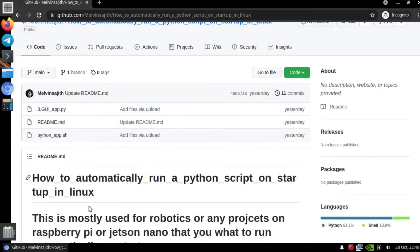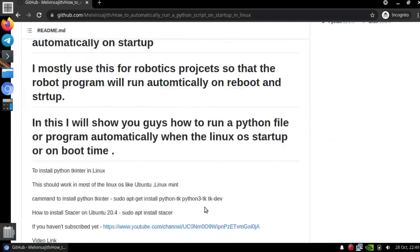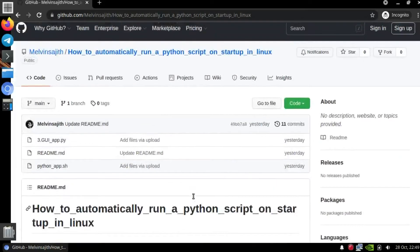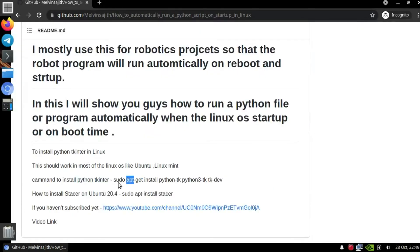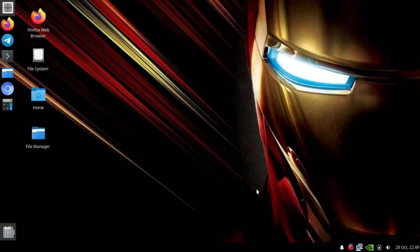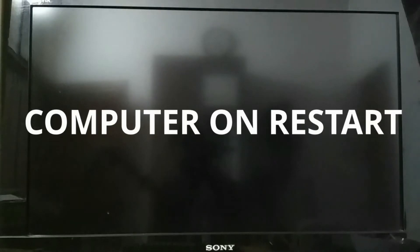There's a geo.py file and some instructions are given. You need to install Python Tkinter to use that file. Now I will show you what happens when the computer restarts — I have just restarted my computer.